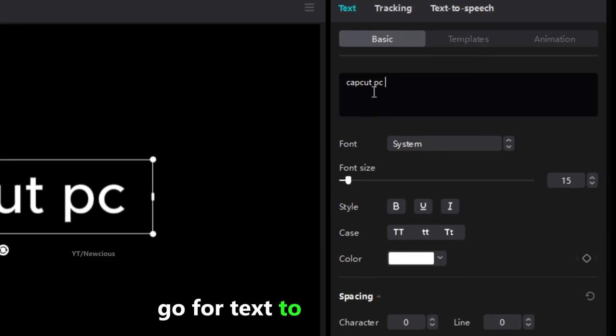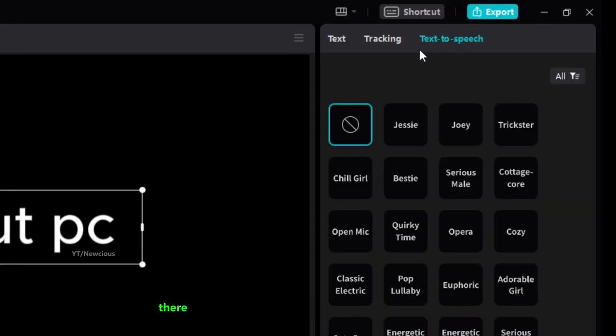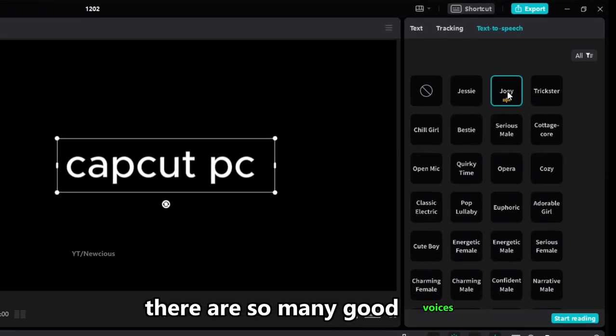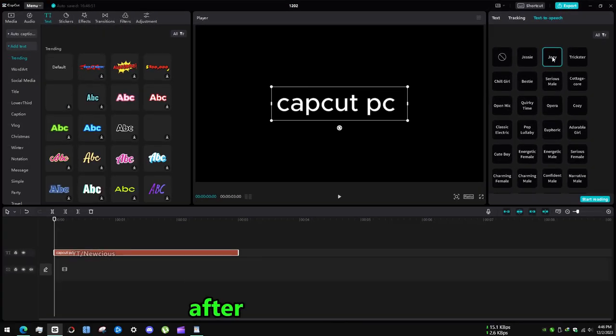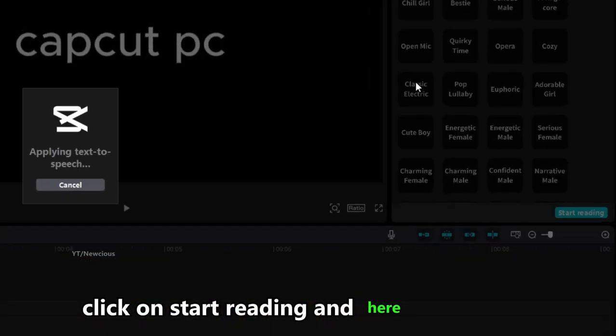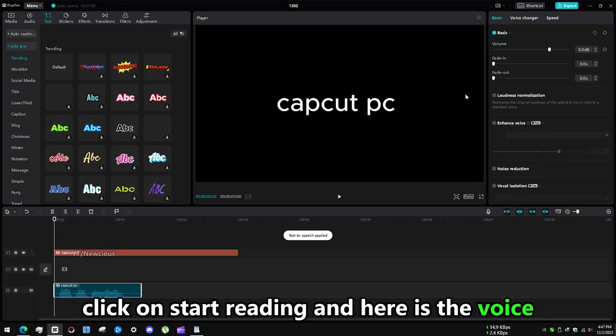Go for text-to-speech option. There are so many good voices. After choosing a voice click on start reading and here is the voice.